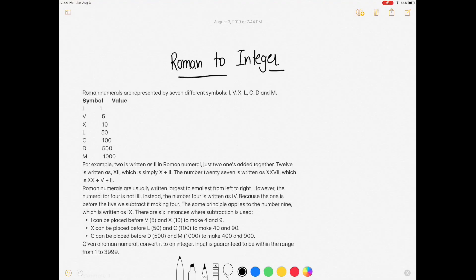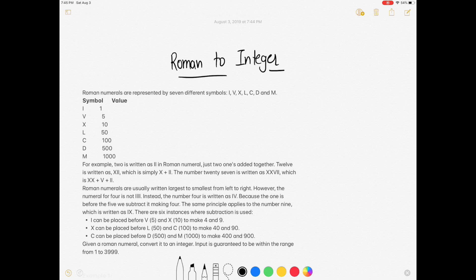Hi guys, welcome to the channel. Today we are going to solve a very interesting question: Roman to Integer. Before moving on to the question, if you are new to the channel please consider subscribing because we are going to solve a lot of interview questions, and I think that can definitely help you with your interview. So let's dive into the question.